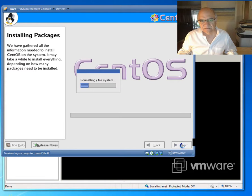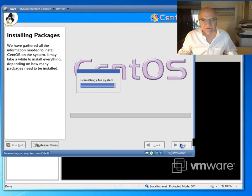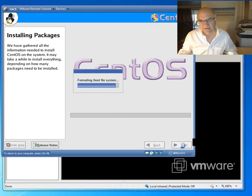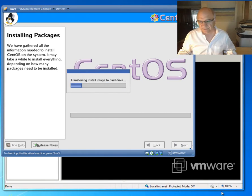I'm going to let this run because it takes quite a while. Once it's finished and it's ready to go to the next stage, I will come back. So see you at the other end of this install.